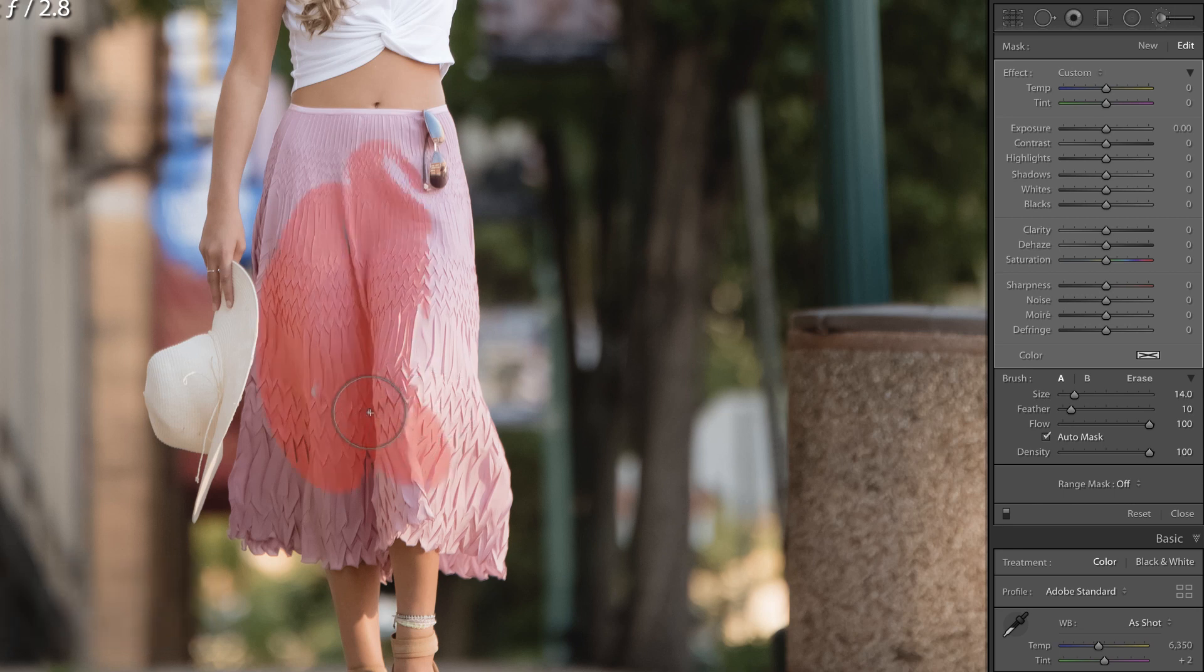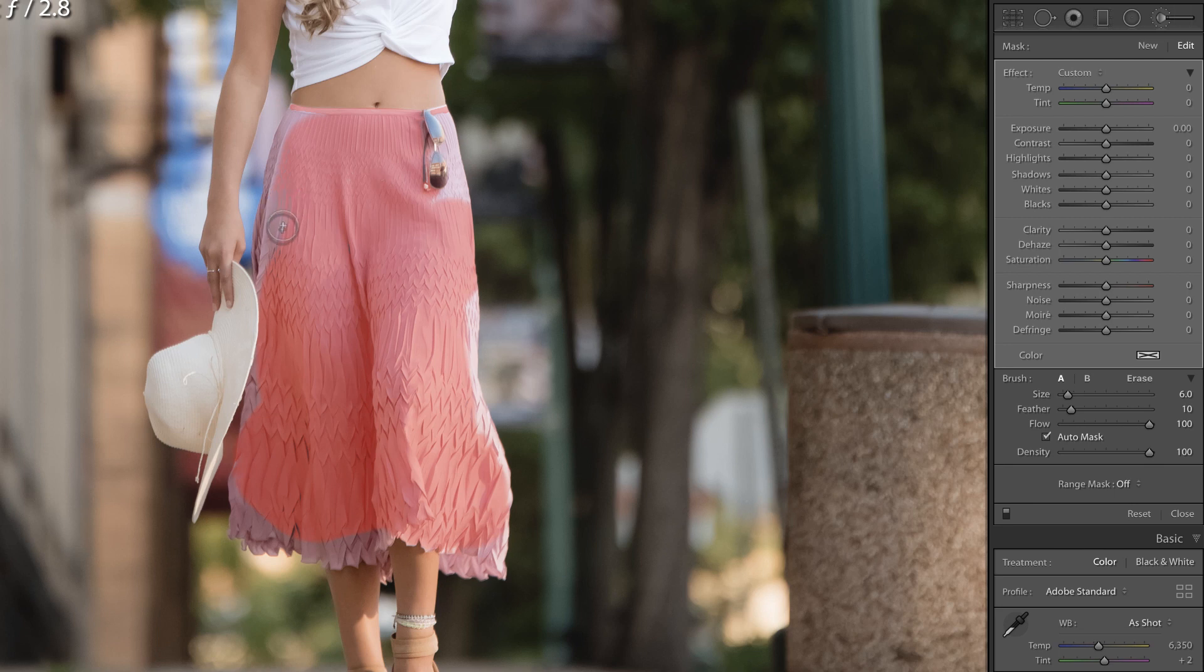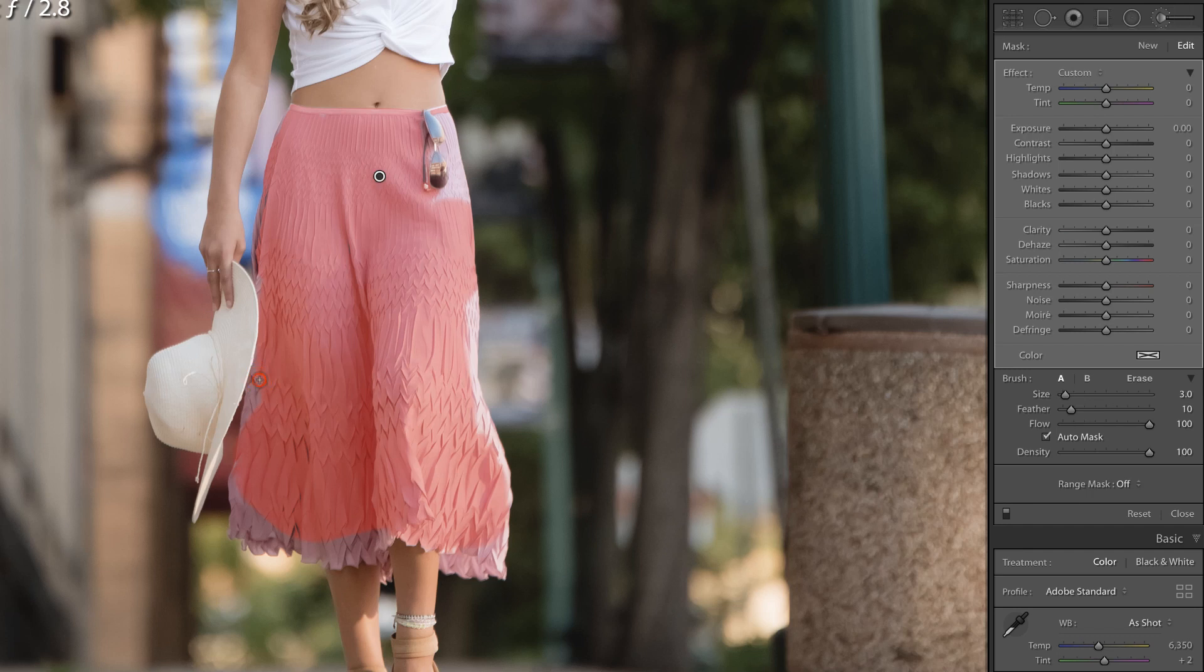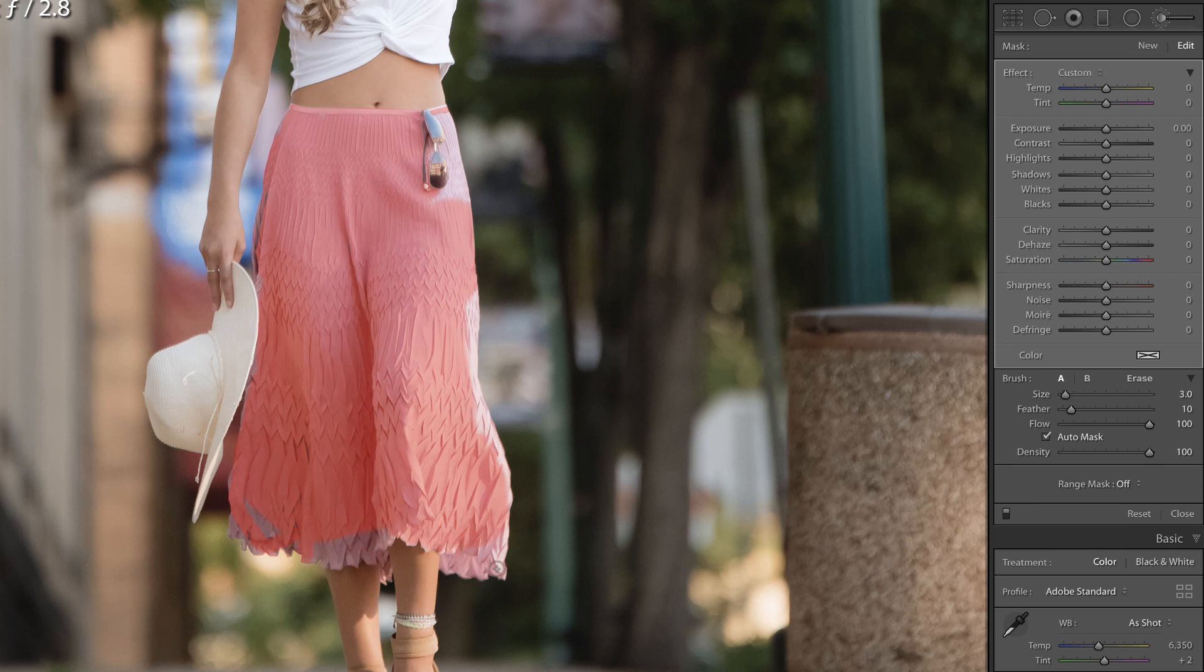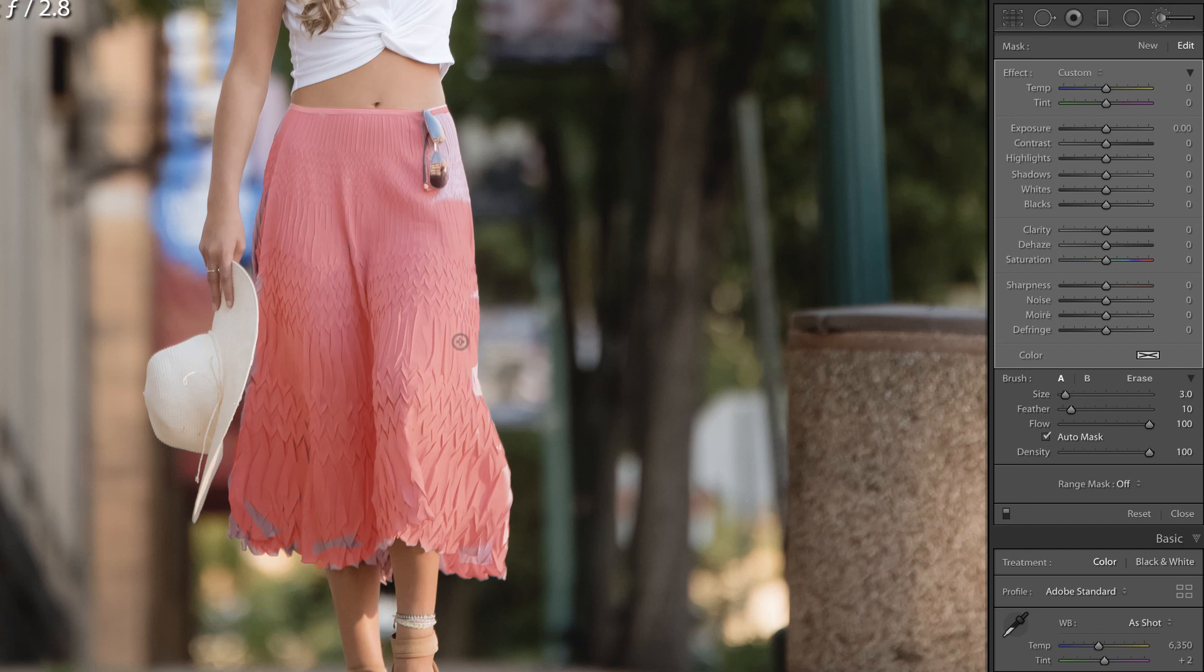Now I can continue brushing and as I get closer to these edges I'll just make the brush smaller to make sure that I don't go beyond that edge. I'm certain I'm going to make a few mistakes but you can just brush over this. Auto mask works pretty well especially in instances like this where you have a nice edge of contrast between what you are selecting and the background.